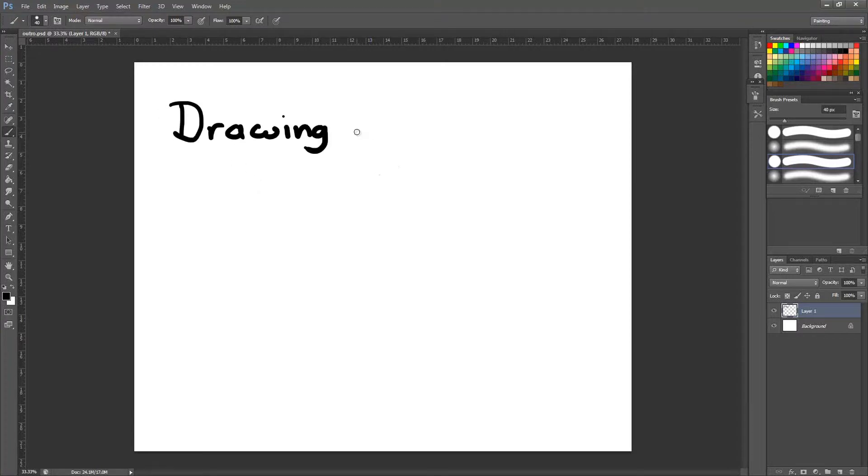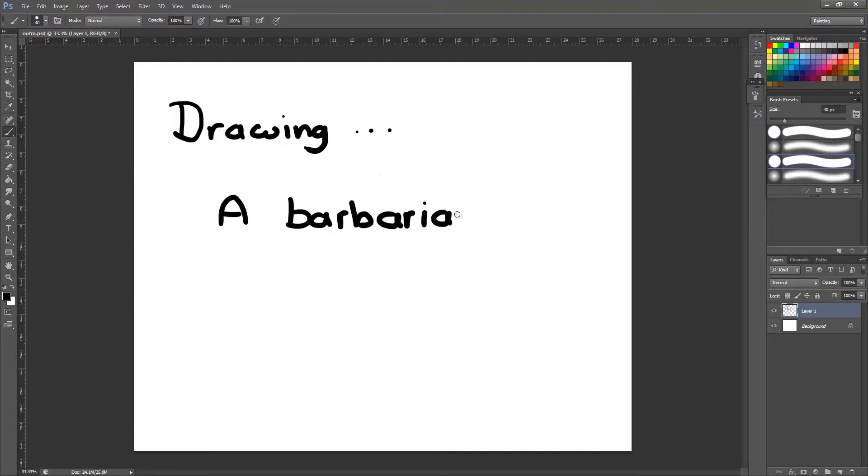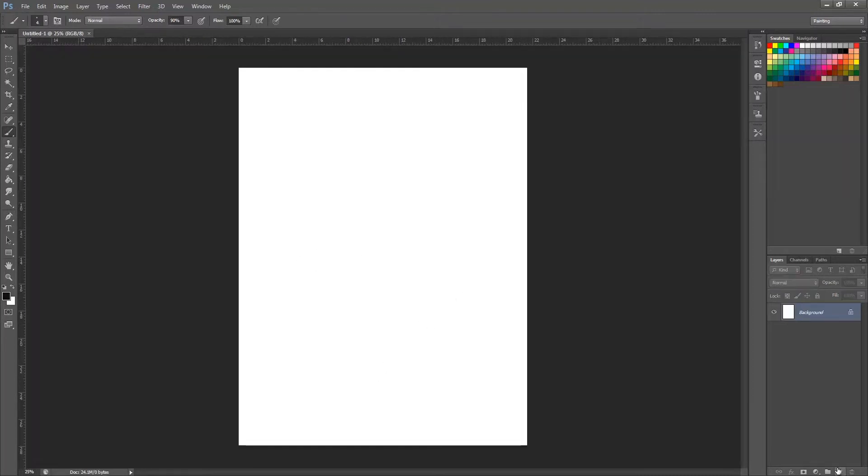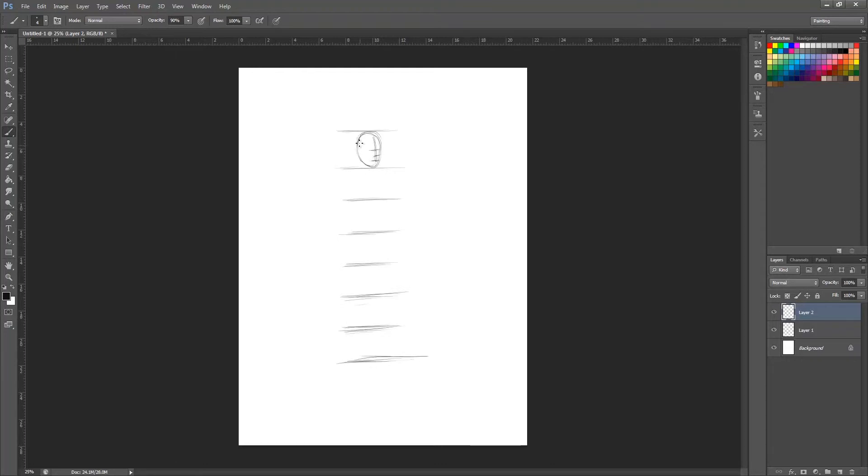Hey guys, welcome back. This is video number six, drawing a barbarian archer. Sorry, it's been a while since I've done a video. I've had a lot of work on at uni. I've got a couple of weeks off now, so hopefully I get a couple done.